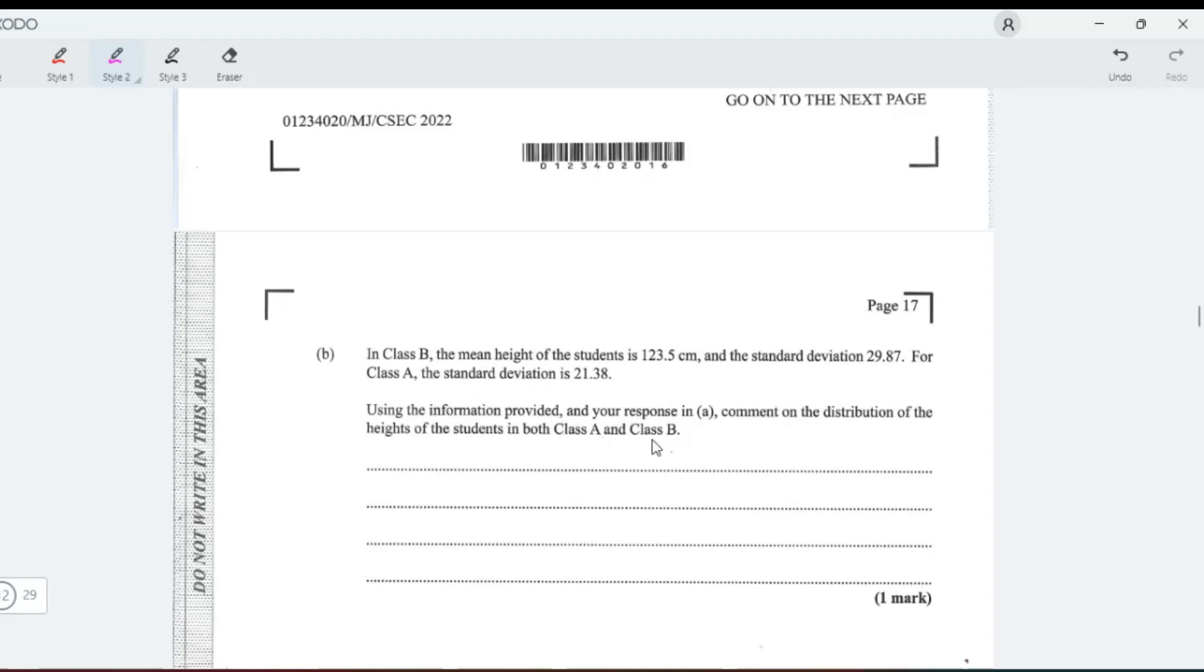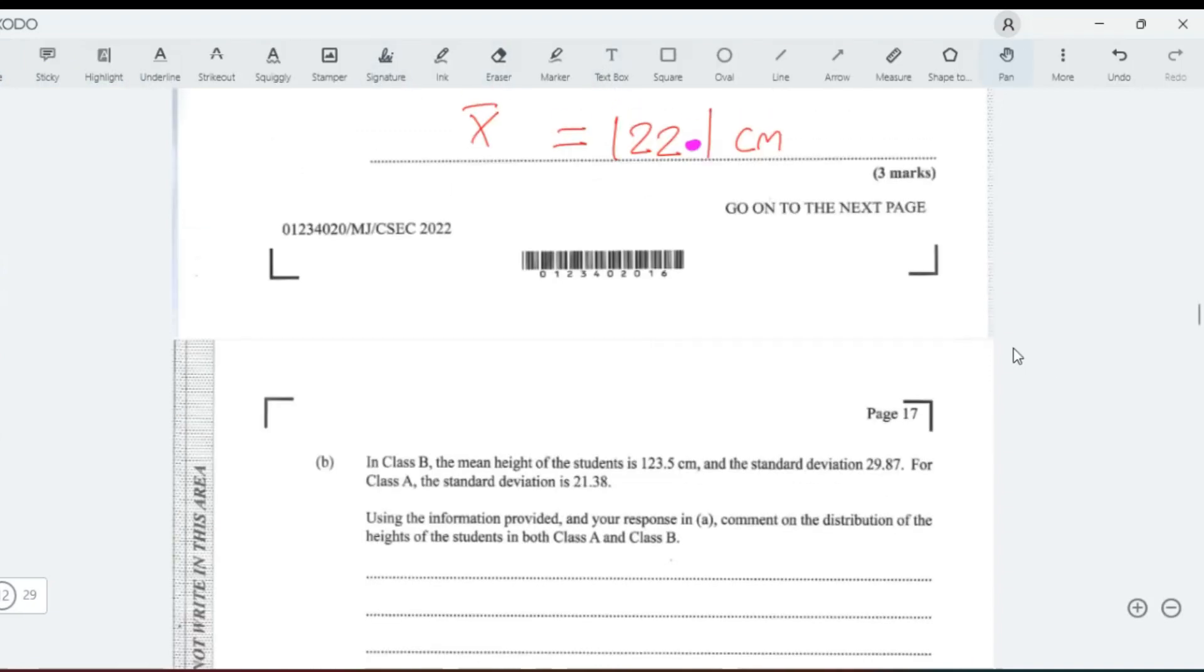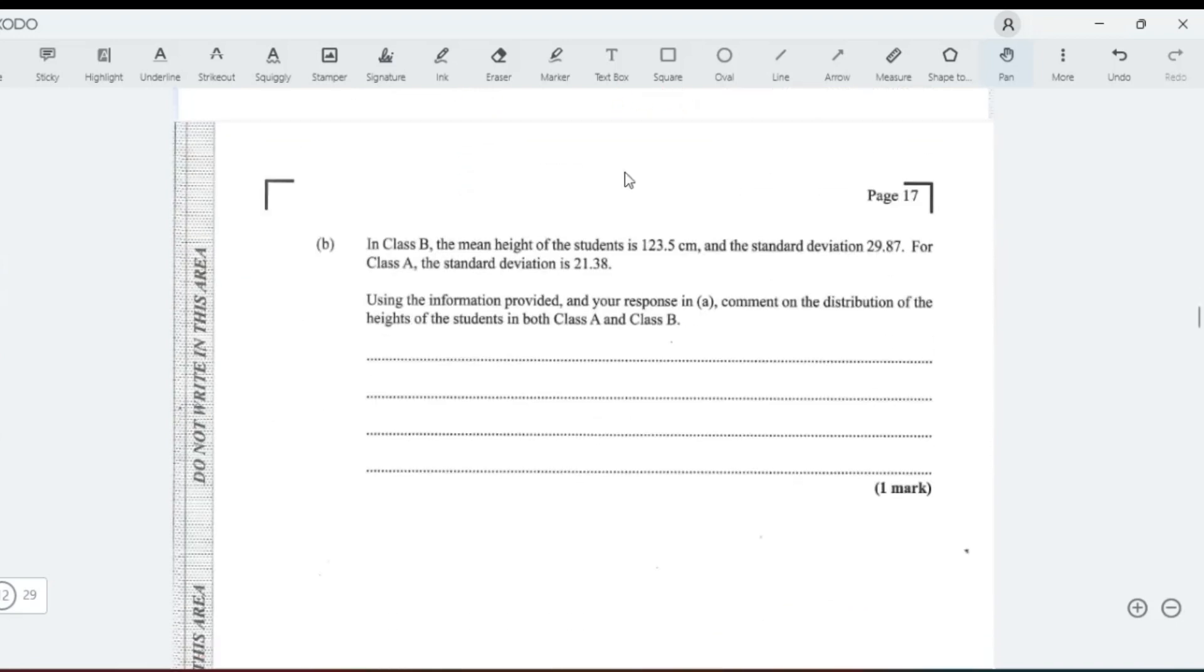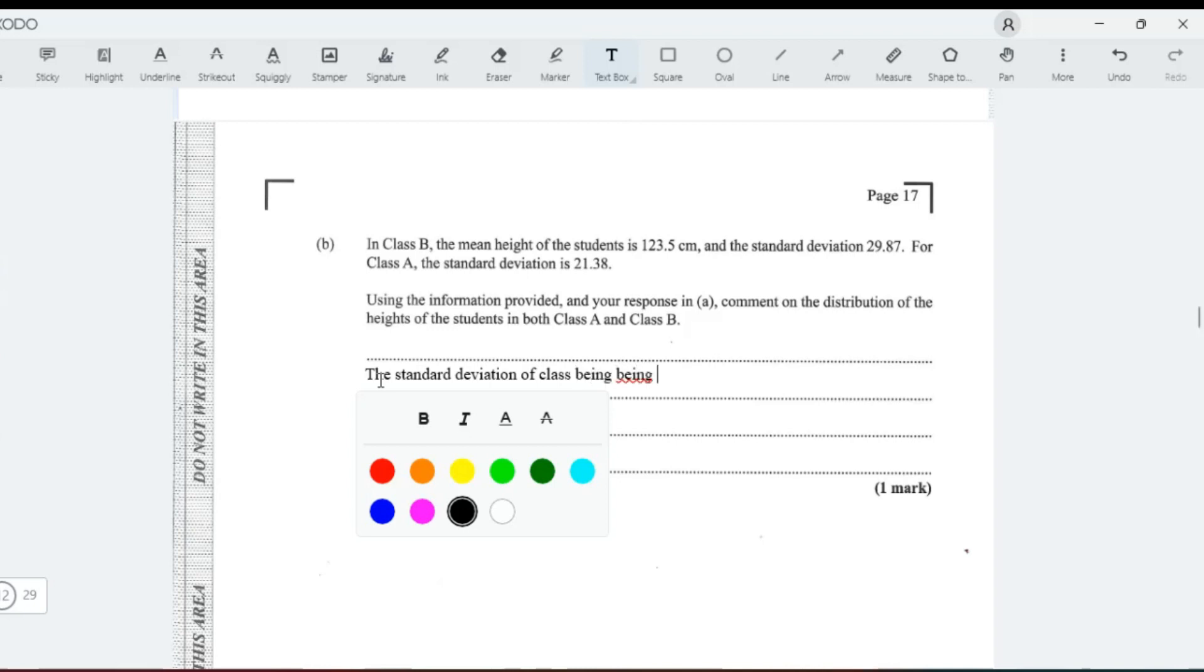Let's make a general comment now. The standard deviation of class B being 29.87 indicates that the heights of students in class B are more spread out.